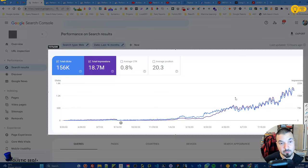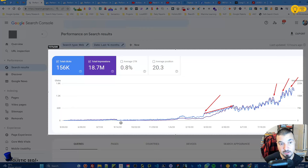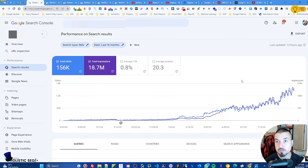We won the March core update, the broad core algorithm update of August, and the helpful content update — but we lost the quality updates in August. There will always be some losses because they can't always rank you higher. You'll see two positive ranking states, then a fixation, then it comes back. These slow decreases don't mean it will be continuous; as long as you have a bigger picture in mind, things will be better.